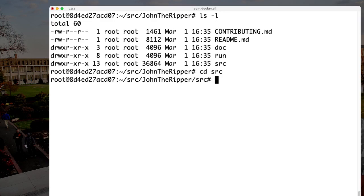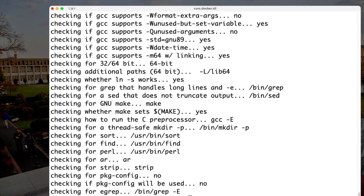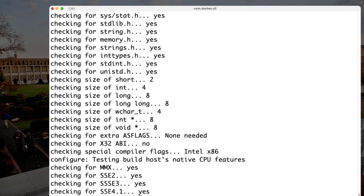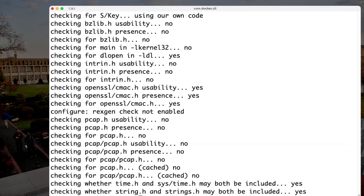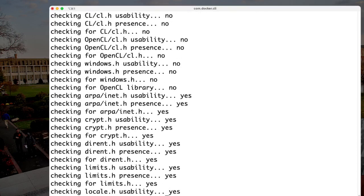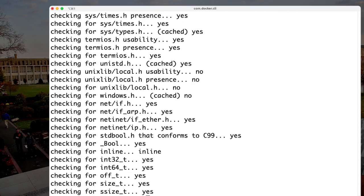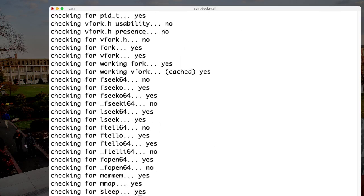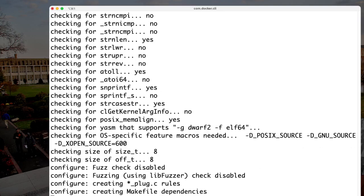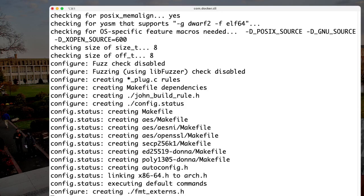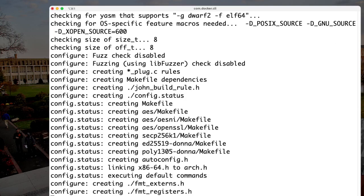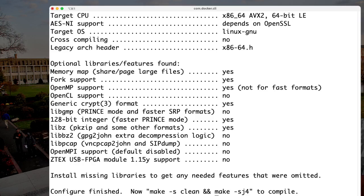Once we're in the source directory, we can start setting the sources up for compilation on our platform by running the ./configure command. That will make sure everything we need is in place and tweak how the C compiler gets invoked. This is a very common build process for free open-source software: download an archive, extract it, configure the sources, then build and install.